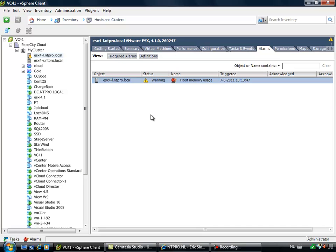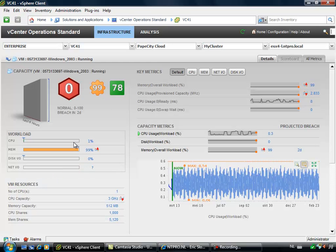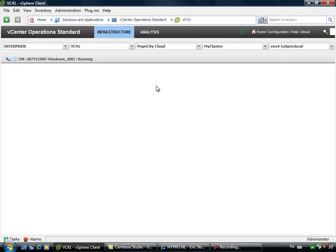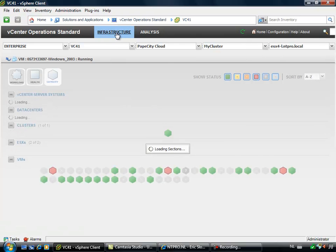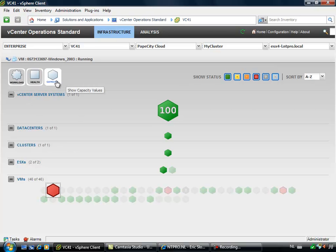So if you want to really dive into the performance and the health and the workload of your vSphere environment, you can use vCenter Operations. And when I am going to vCenter Operations, I have two main components: the infrastructure and the analysis dashboard. And when I am going home to my infrastructure dashboard, you will see three important categories right here.